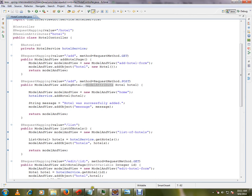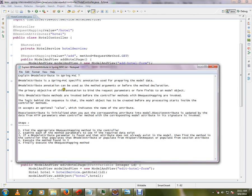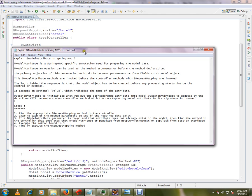@ModelAttribute is a Spring MVC-specific annotation used for preparing the model data. Whenever an HTTP request comes in and hits the controller, Spring has to prepare the model data. That is what the @ModelAttribute annotation handles.